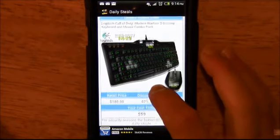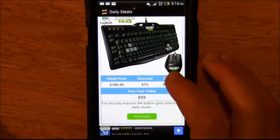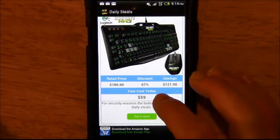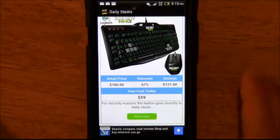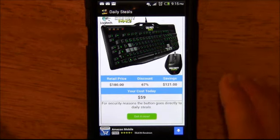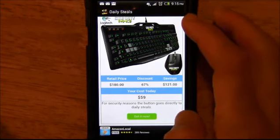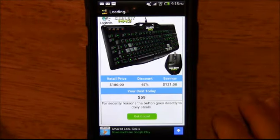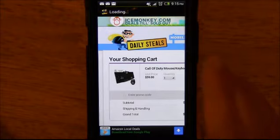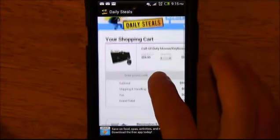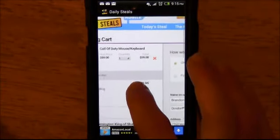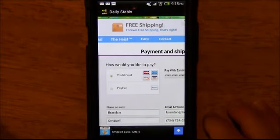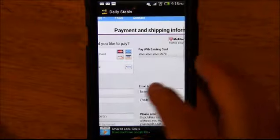If you decide you want an item, we don't have in-app purchasing set up. You'll hit 'Get It Now' and it will go to DailySteels, so you can buy directly from them. This is a web-based app, so it's essentially a browser window. When you hit 'Get It Now,' you're now on DailySteels.com and it has added the item to your cart. All you have to do is log in, pay, or however you want to do it.